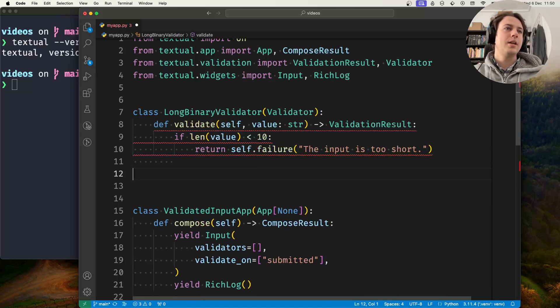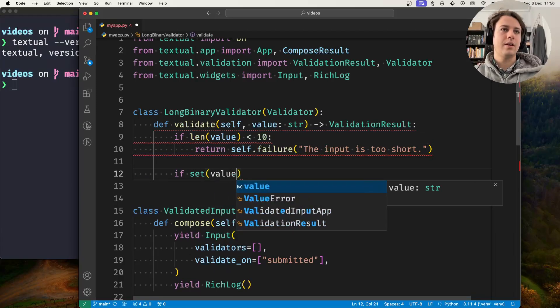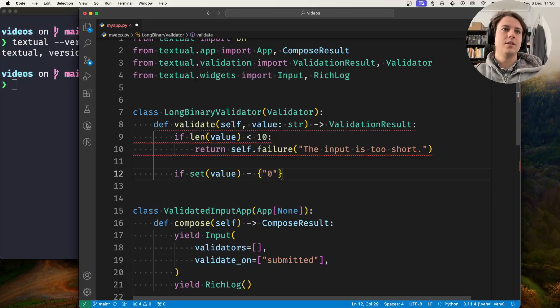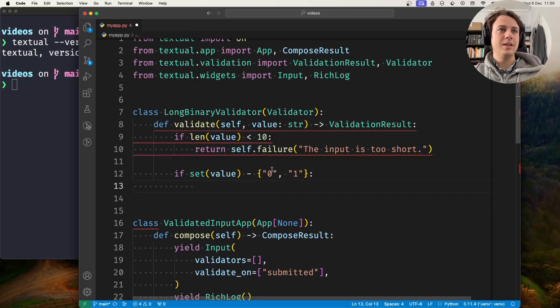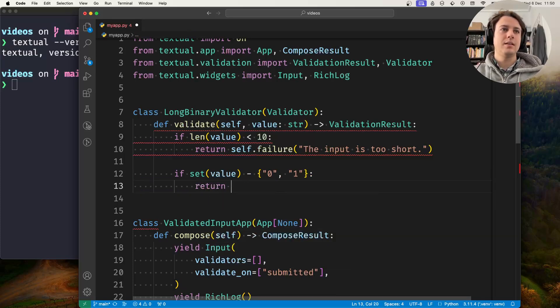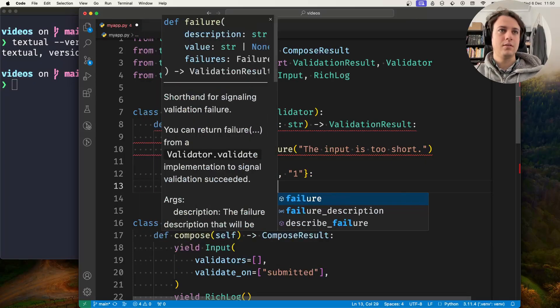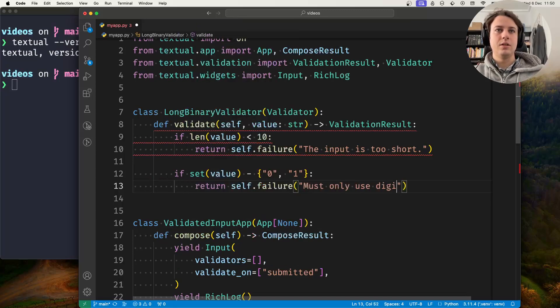Then we can check if it used any characters other than 0 or 1. If it did, we return self.failure with the message 'must only use digits 0 and 1.'